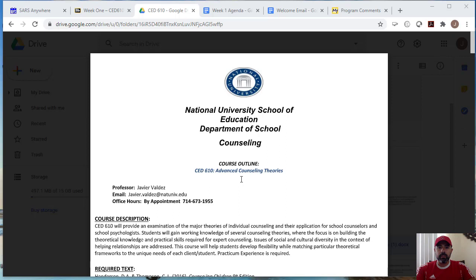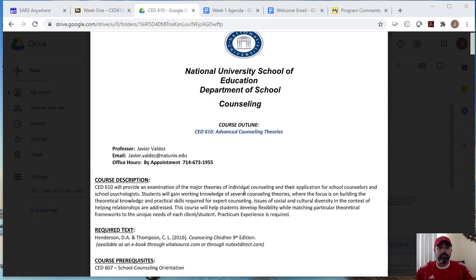So this is the syllabus. What we're going to do today is go over the syllabus and then go over the assignments and talk a little bit about the group project that is a big assignment for this class.